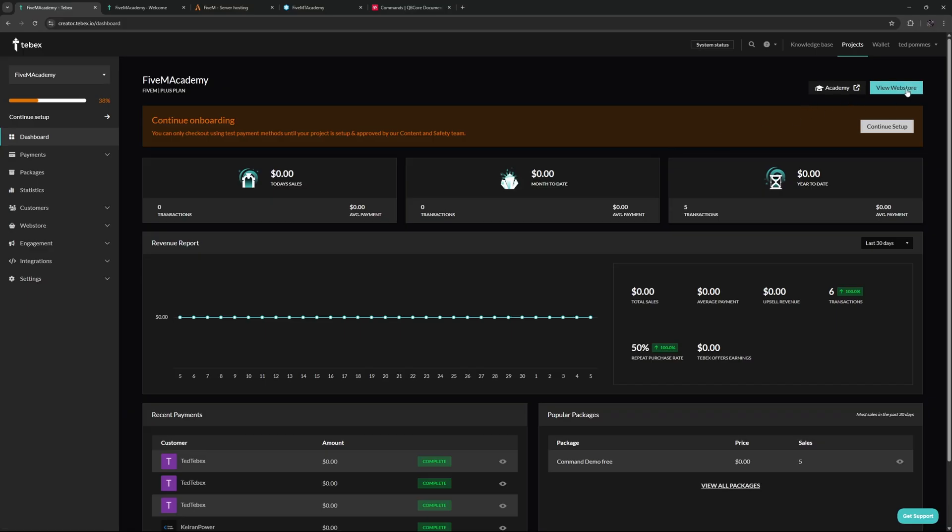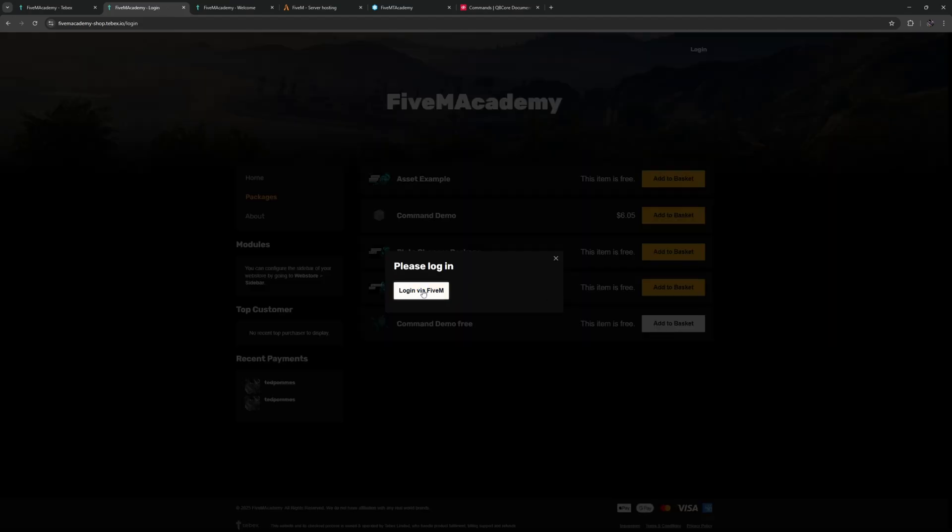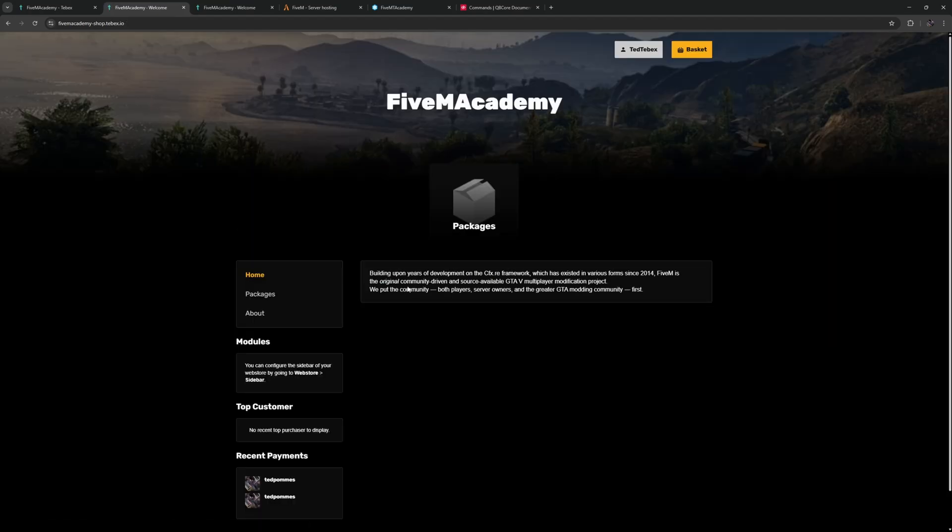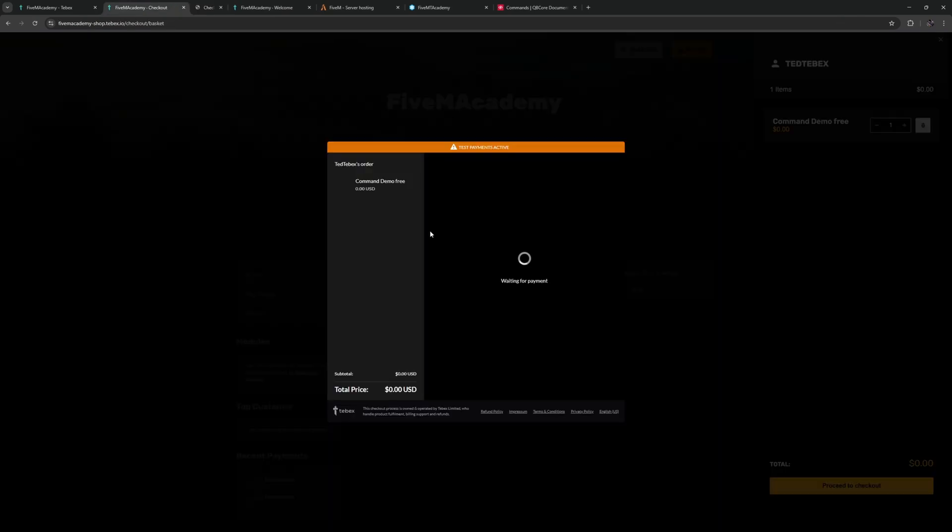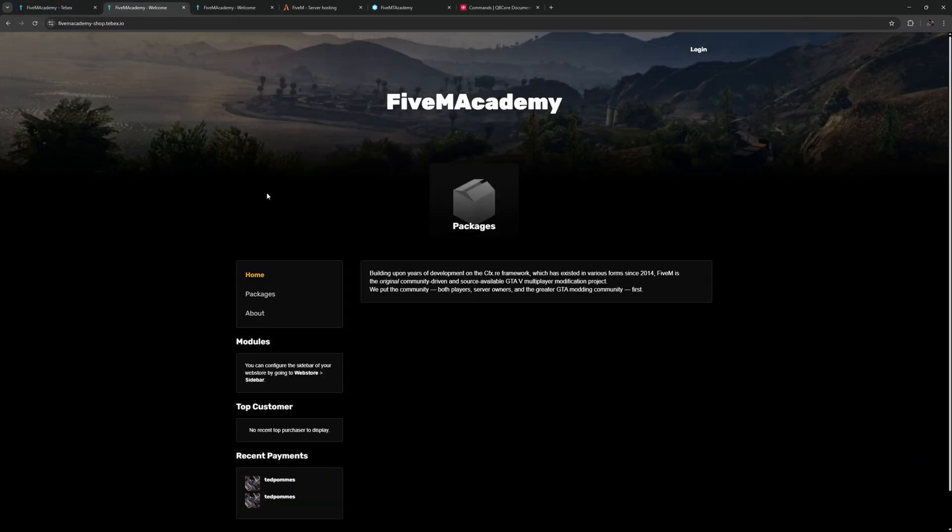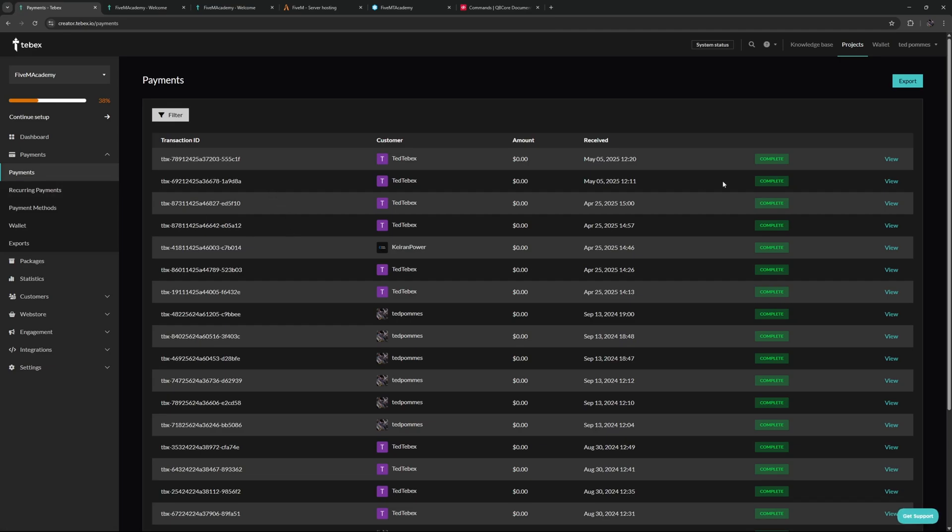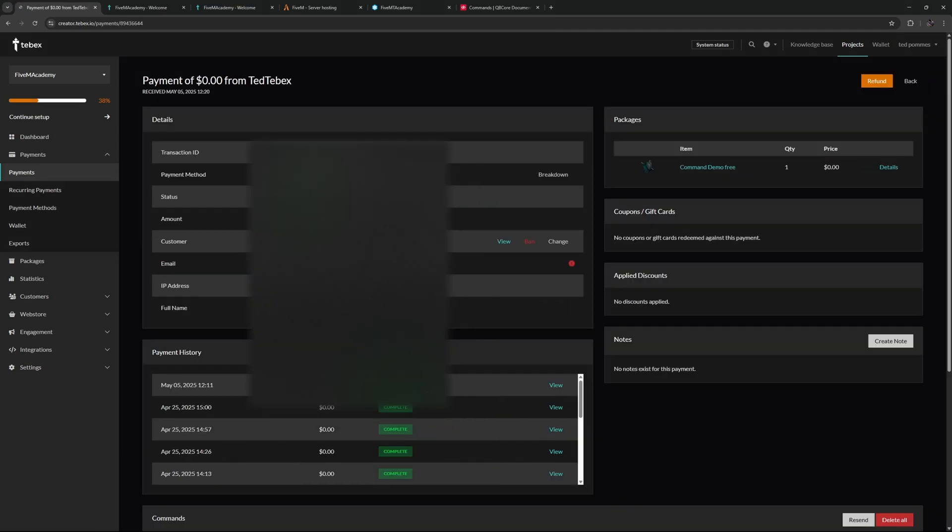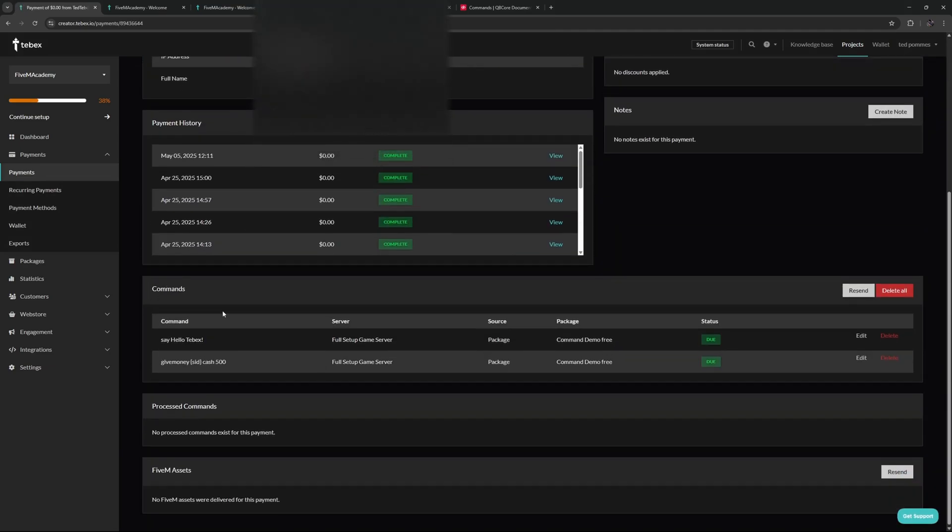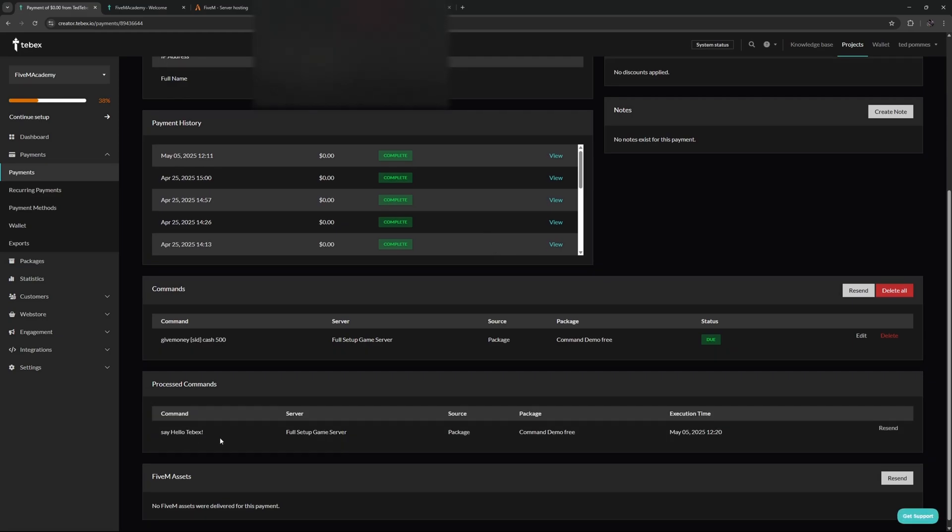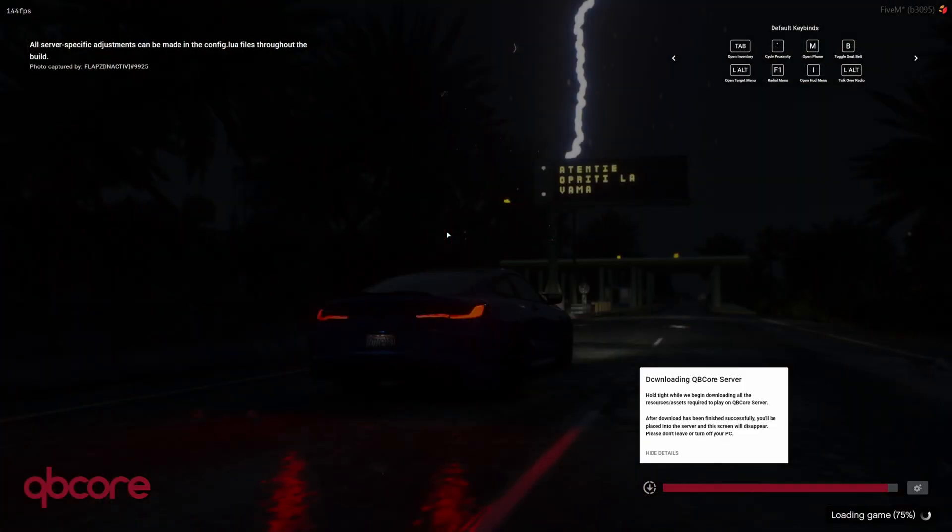What I'm going to do is disconnect from the server. Then on Tebex I'm going to go to my web store again, view the packages, add it to the basket again, log in, then complete the test payment. This way we can demonstrate that the first command will run regardless and then the second command will be waiting till the player is online. Let's go back to our payments, let's view the payment. We can see here now our commands are due. Let's do a refresh and here we go. The say hello command did run as it's supposed to do because it's supposed to run even if the player is offline, and the online command is nicely waiting for the player to join the server.